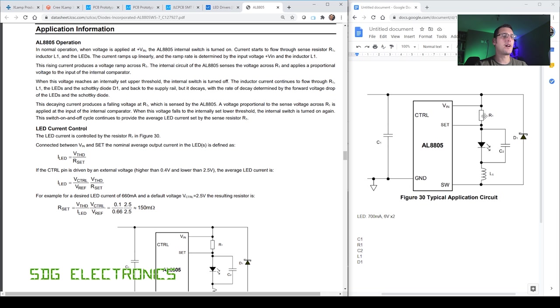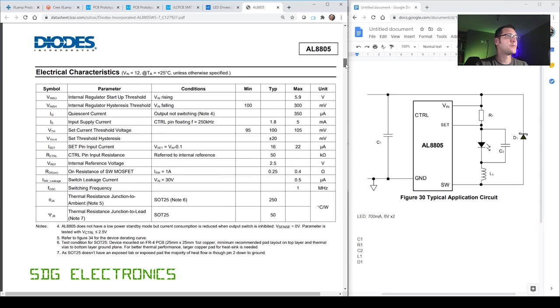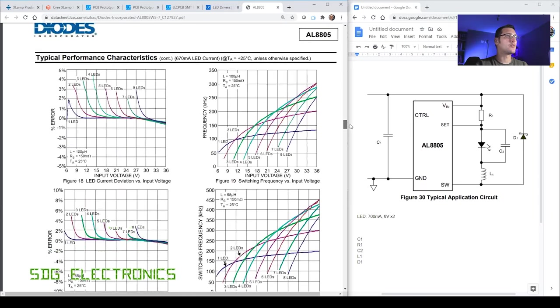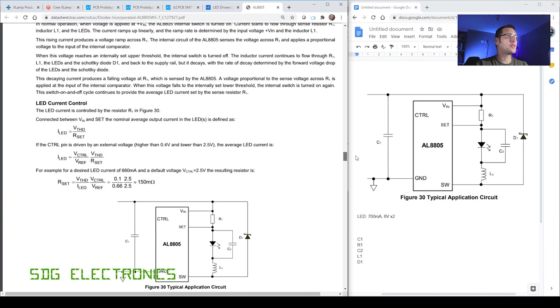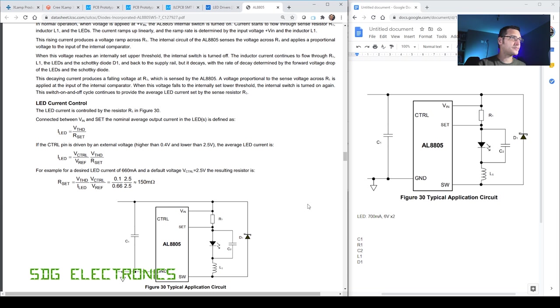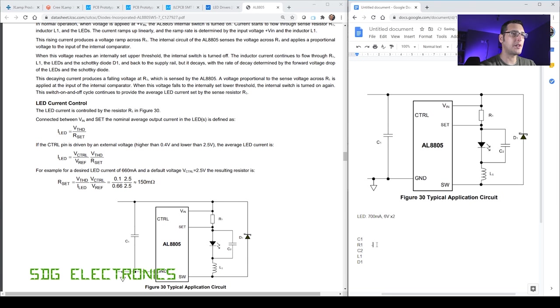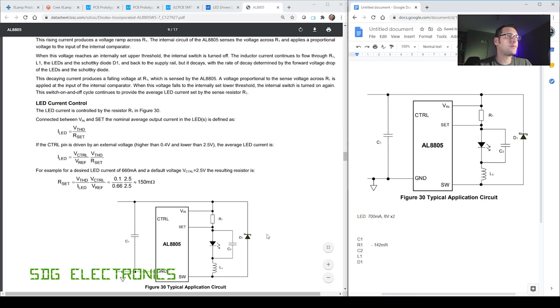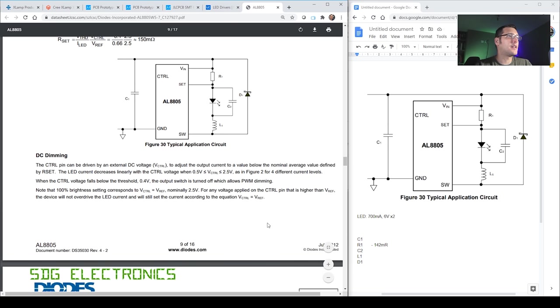So in the datasheet they describe how to calculate the various components. For R1, that is the current setting resistor, and unusually on this design the current setting resistor is on the high side. The set current threshold voltage is basically the voltage that it's trying to achieve across R1, 100 millivolts is what we're trying to control. Therefore if we want our 700 milliamp drive current we can simply do 0.1 divided by 0.7 volts, which gives us about 142 milliohms. So somewhere in the region of that, we don't need to be too critical because we have got the current control setting voltage which we're going to be using for dimming the LED up and down.